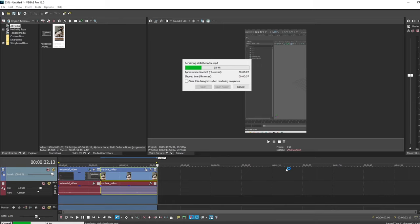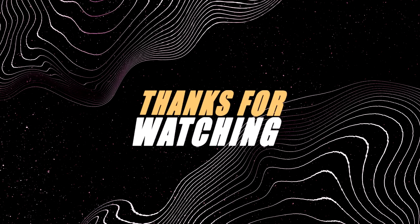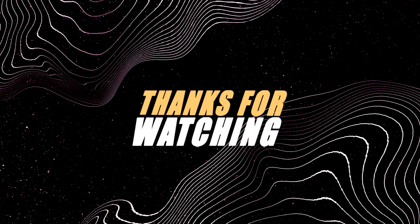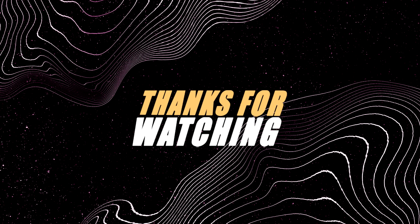And that's really all there is to it. Now you'll be able to render out your videos as vertical videos. I hope you found this video helpful. If you did, please like and subscribe to let me know you want more of this sort of content. Have a great day. Bye.